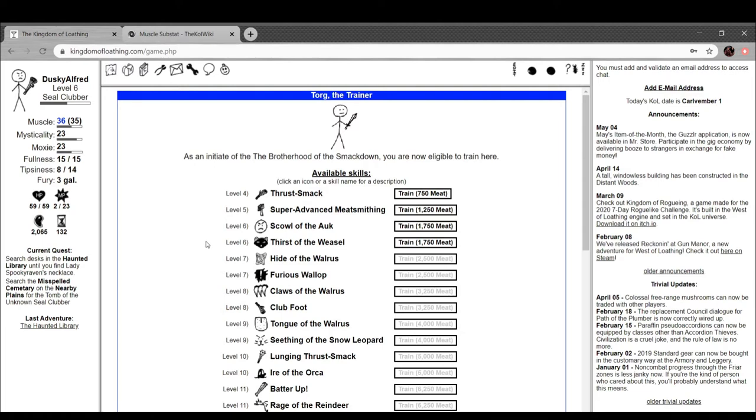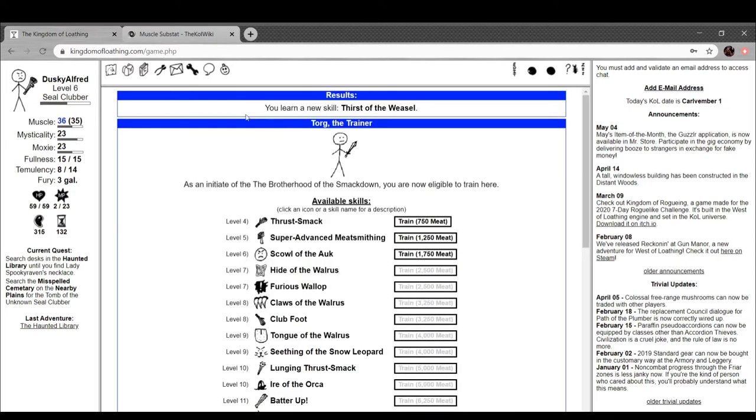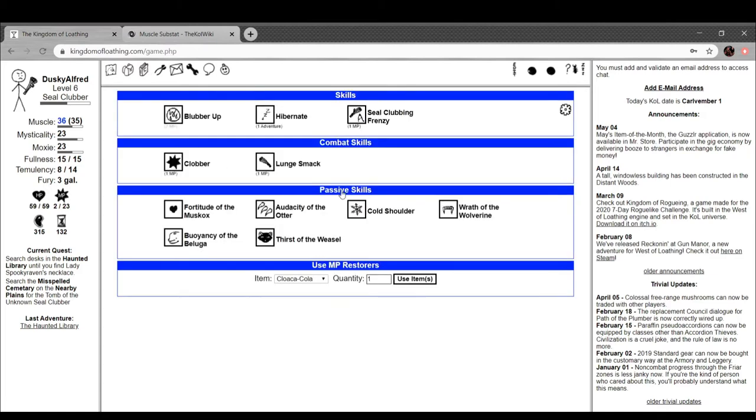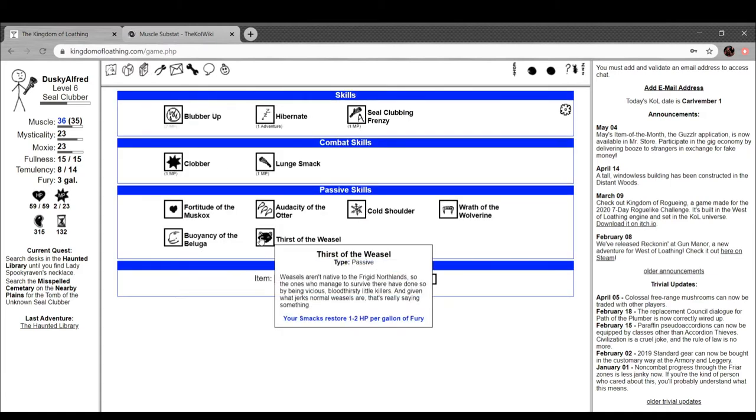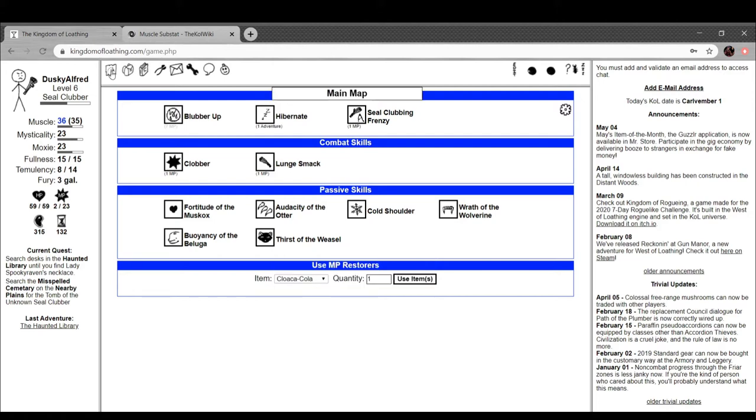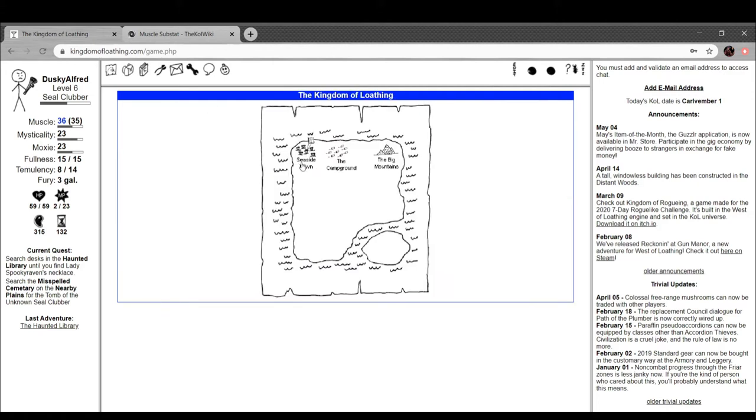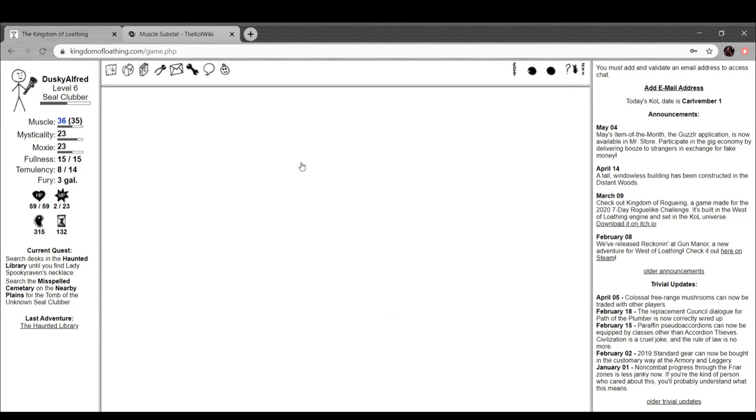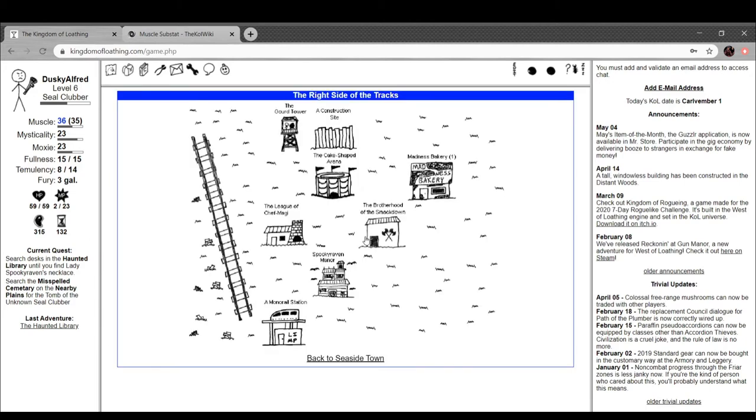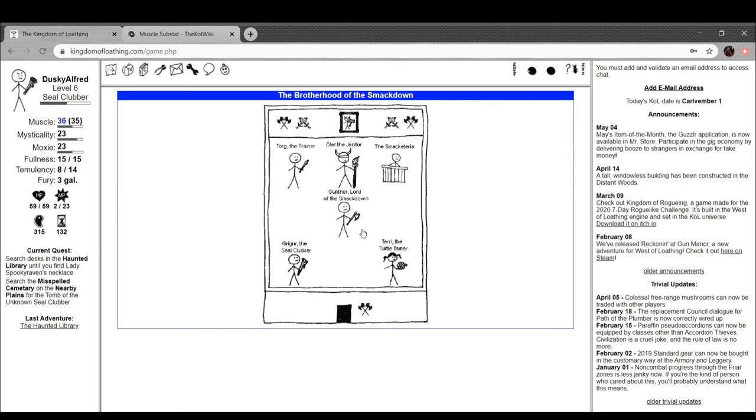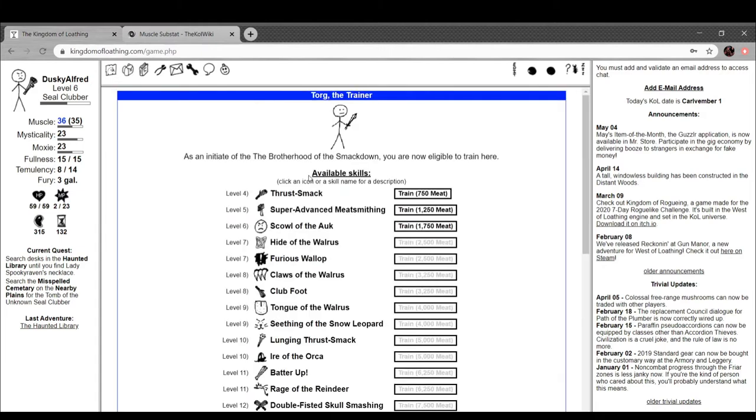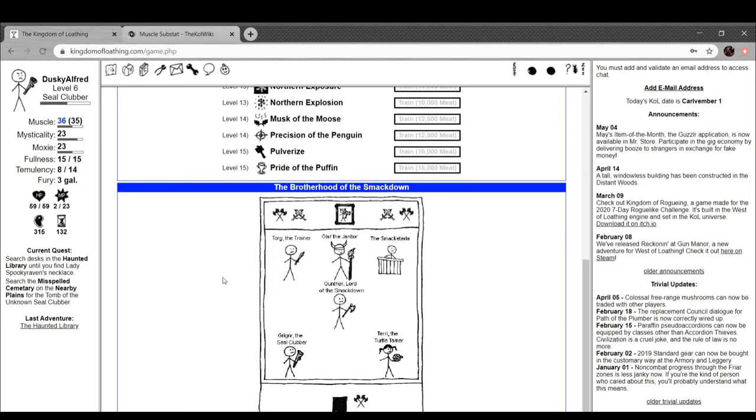And also again, I just love having passive skills on me. Weasels aren't native to the frigid northland, so ones who manage to survive there have done so by being vicious, bloodthirsty little killers. And given what jerks normal weasels are, that's really saying something. Your smacks restore 1 to 2 HP per fury, so now we're healing even more. That's dope. That's real dope.